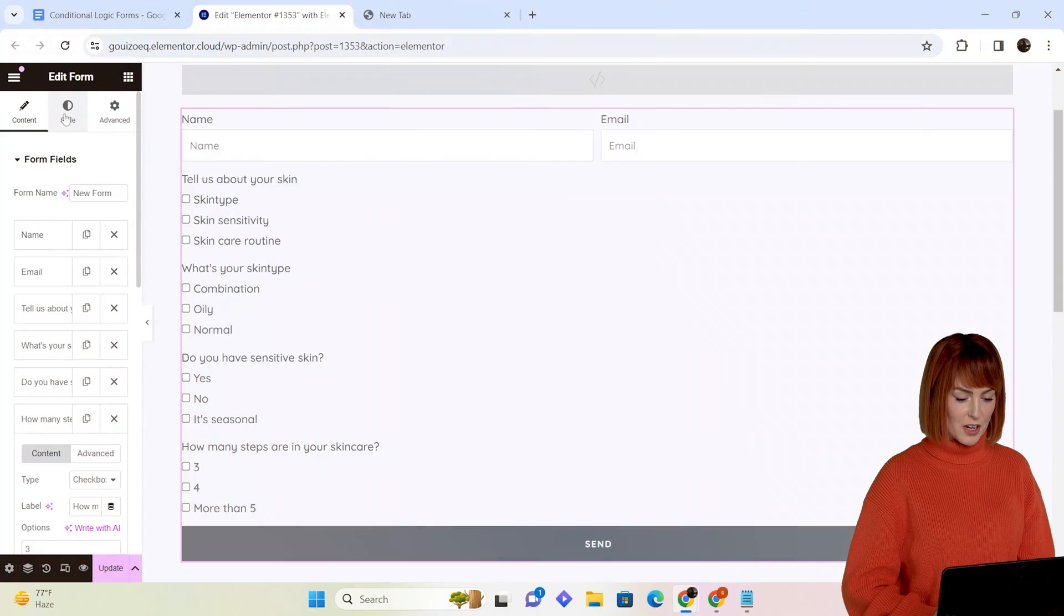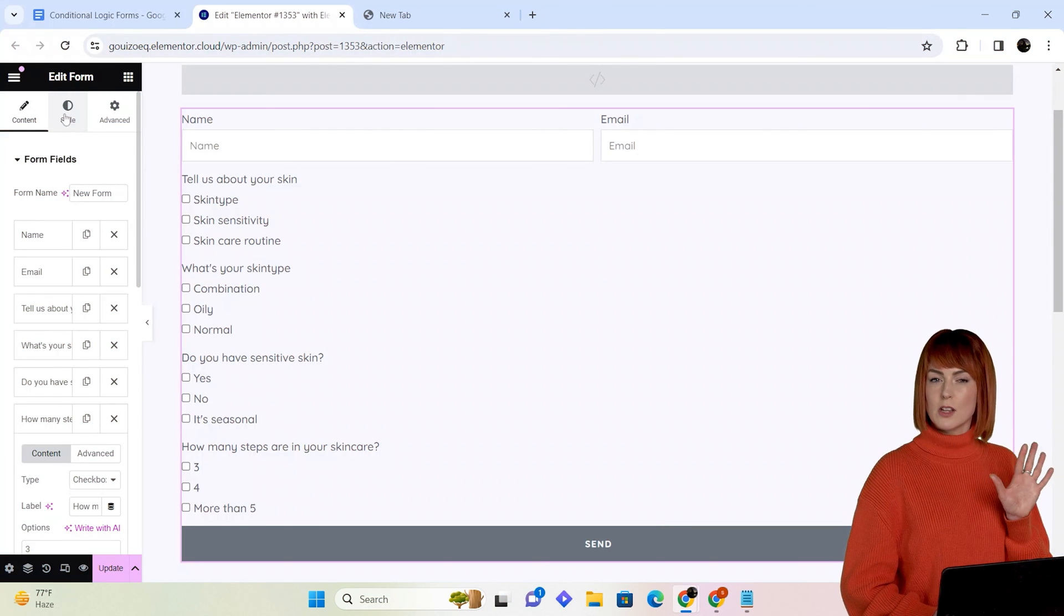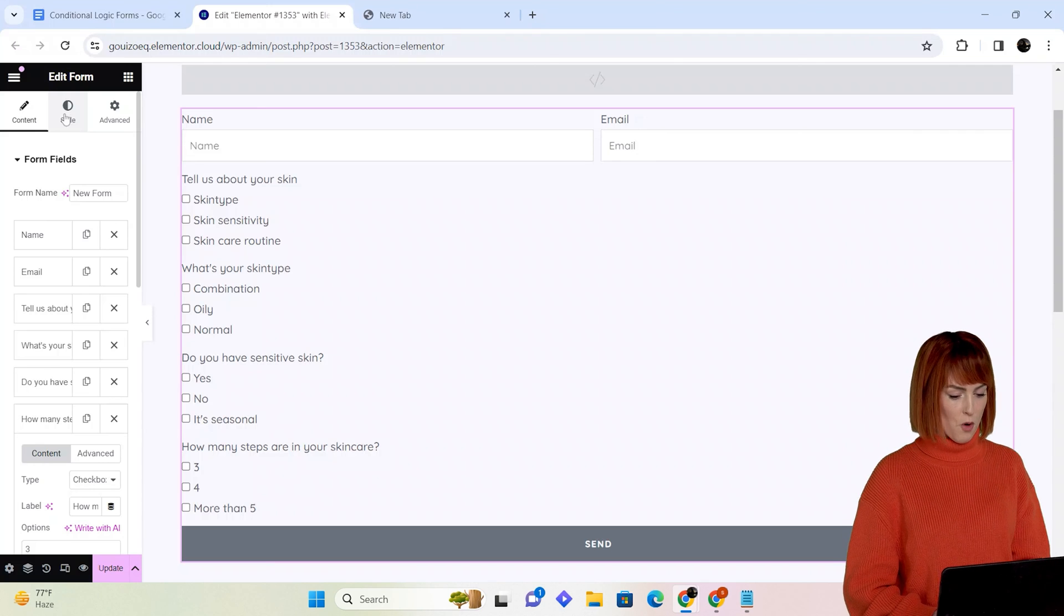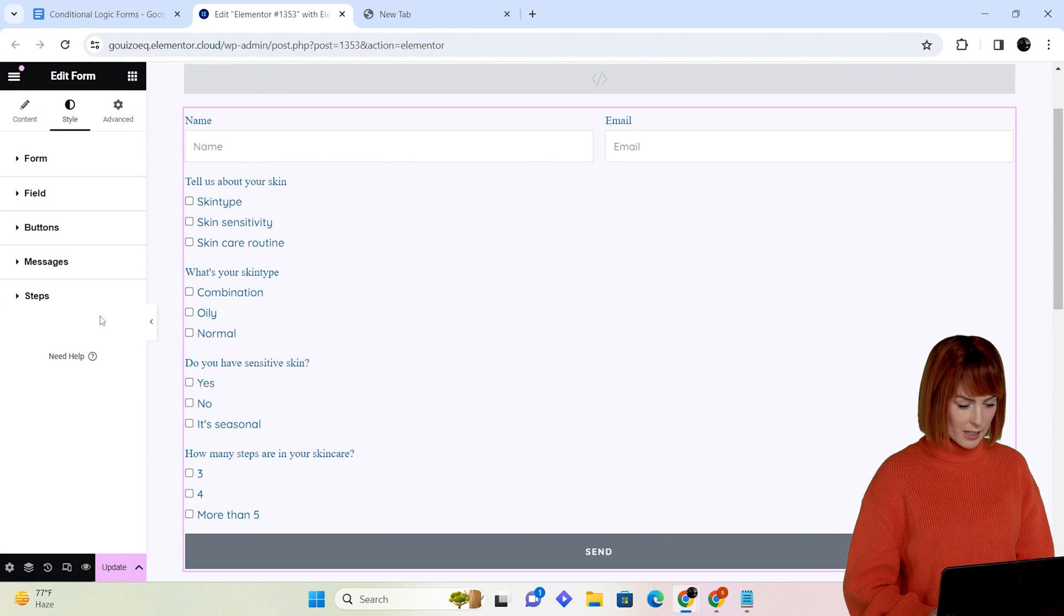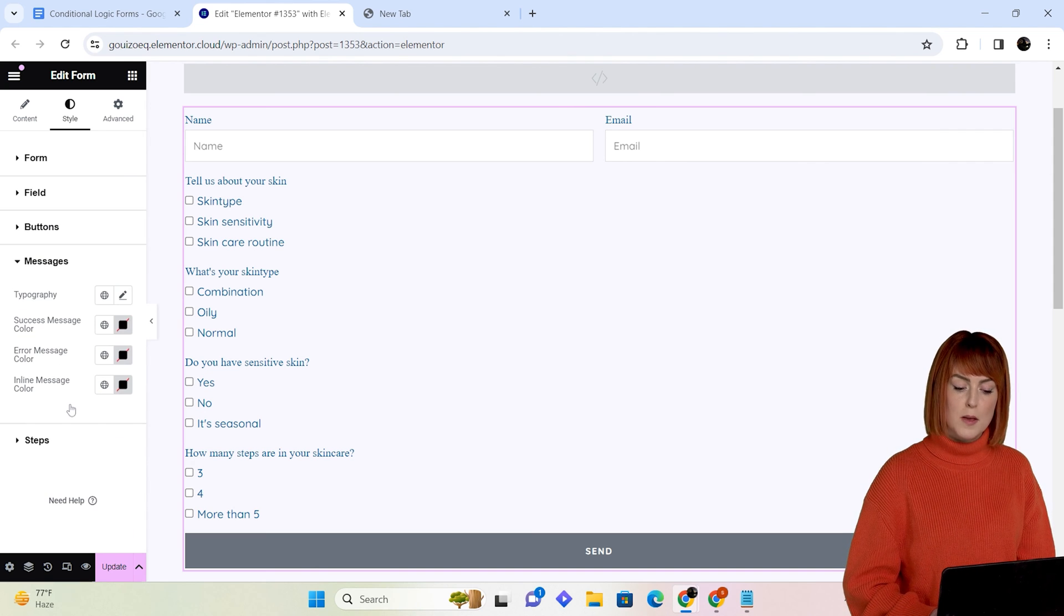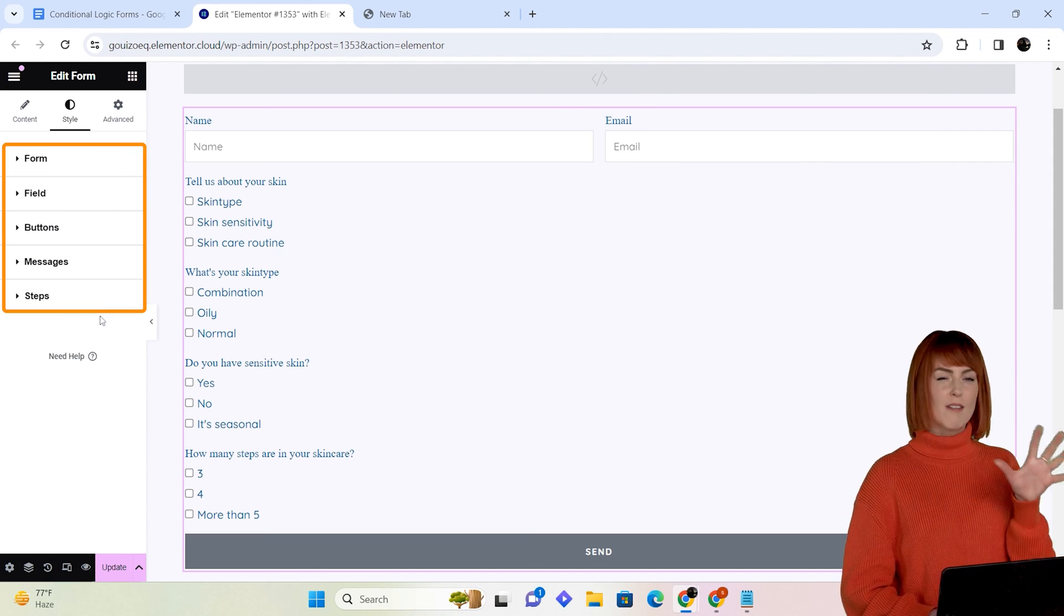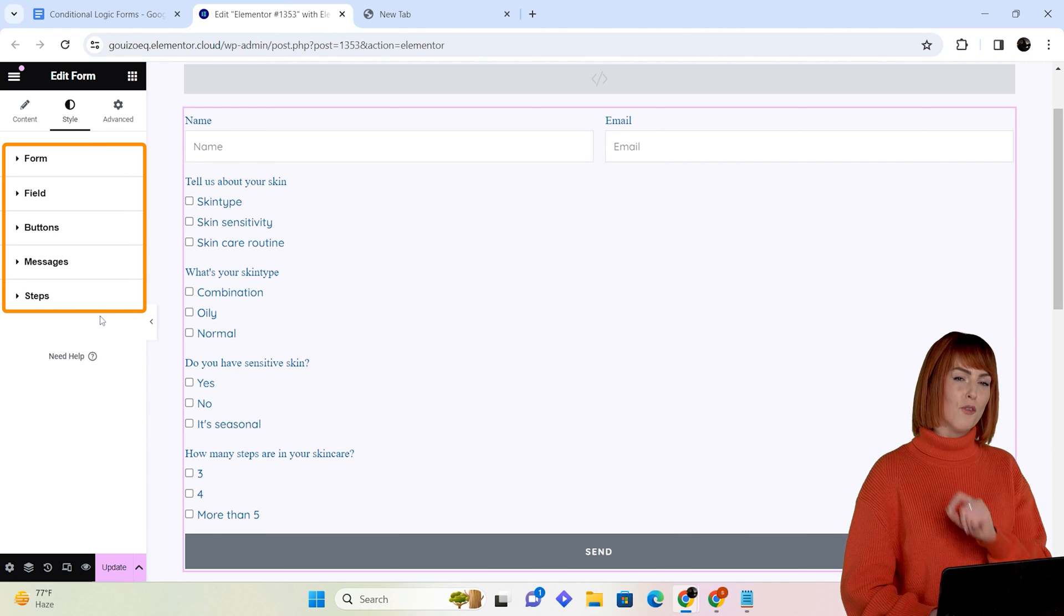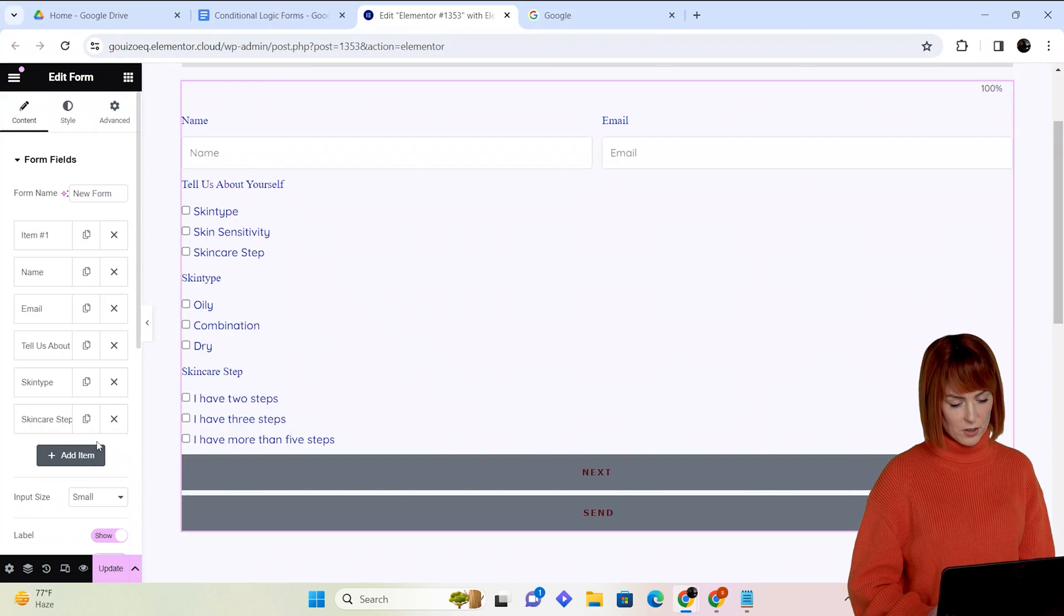Once it's done, hit update. Now to customize the look and feel of the form, I'll go to the style section. There are styling options for fields, buttons, messages that people receive after they fill out the form. Play around with these options and style your forms as you want. Let's add one more field here.